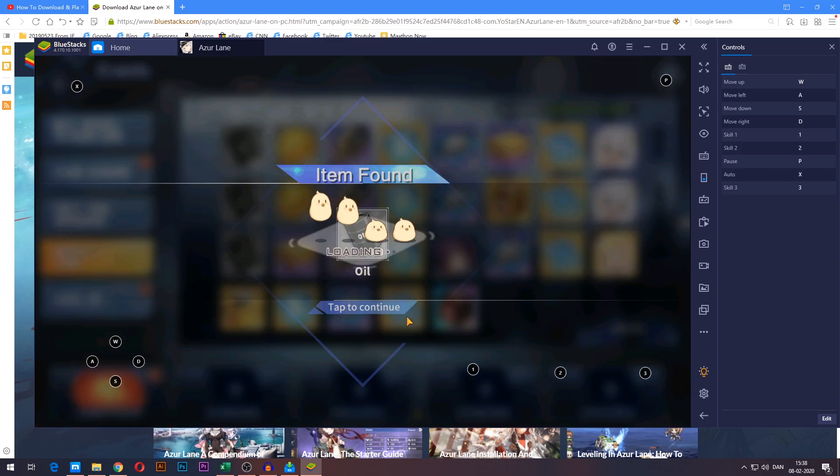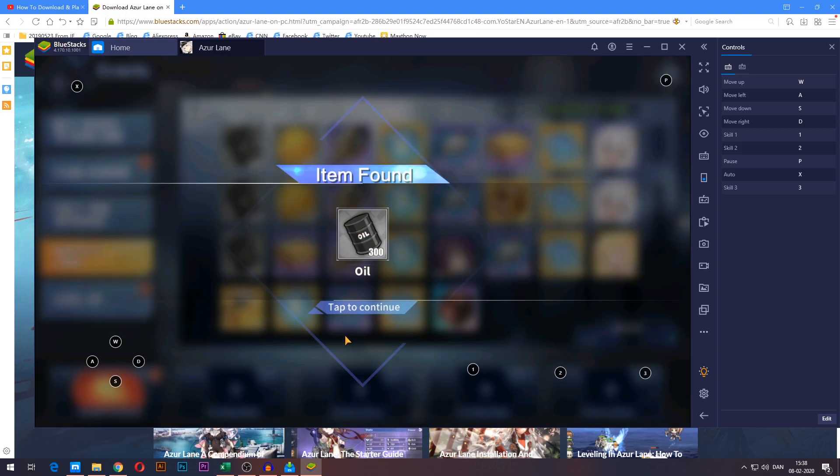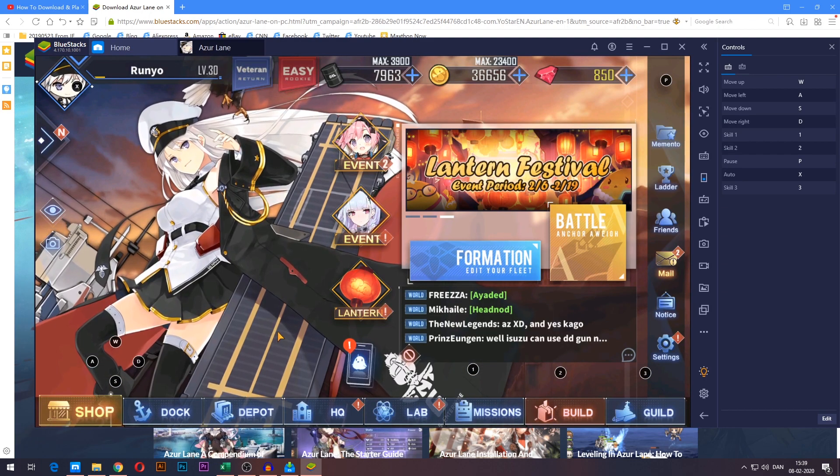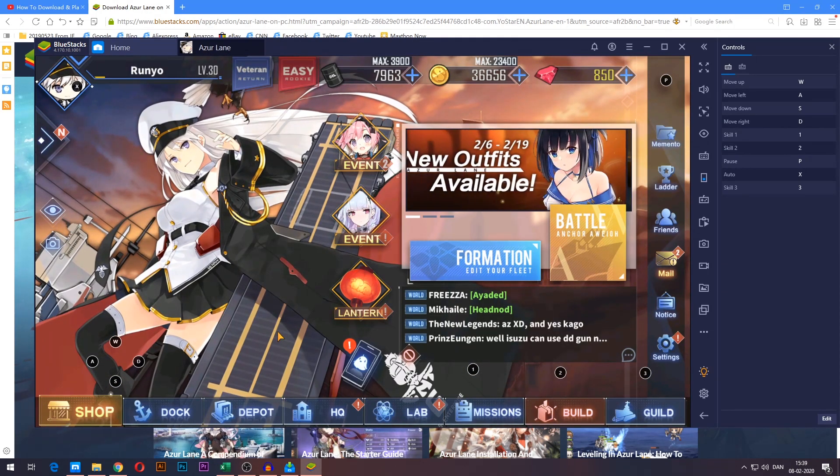There we go. Got some little items here. There we go. You can see I'm now on my own account.